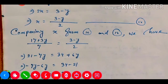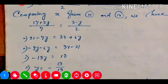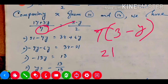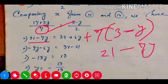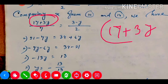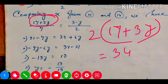So 17 plus 3y divided by 7 is equal to 3 minus y divided by 2. Both parts are equal. Now we need to do cross multiplication. So 7 into 3 minus y gives 21 minus 7y. And 2 into 17 plus 3y gives 34 plus 6y.